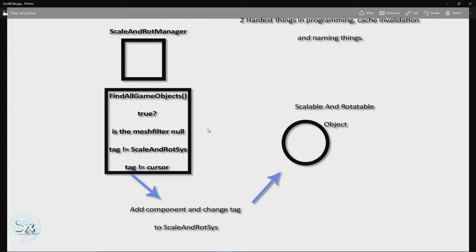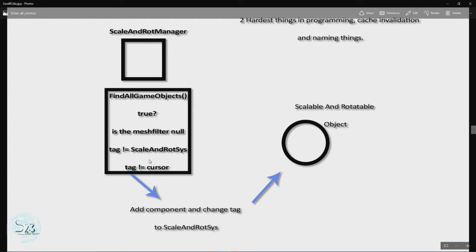The second condition is: does it have the tag set to 'scale and rot'? That brings a second side note — the two hardest things in programming are cache invalidation and naming things, and that's a horrible name. The third condition is: does the tag equal 'cursor'? If the tag is cursor we want to ignore it because that means it is our cursor object or gaze object. If all three conditions are met, add the component and change the tag to 'scale and rot sys'. Once all that's done we have a scalable and rotatable object.